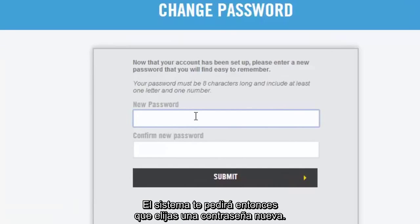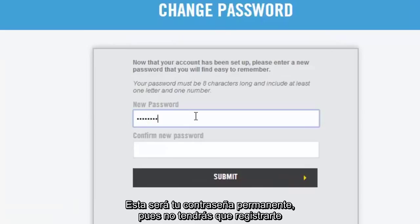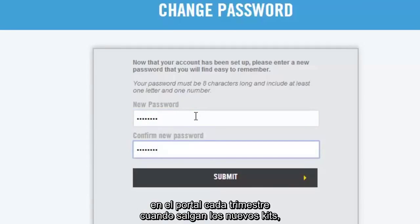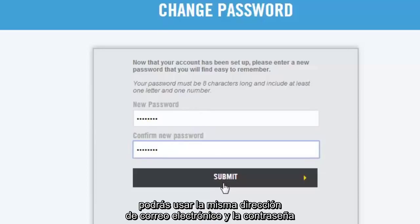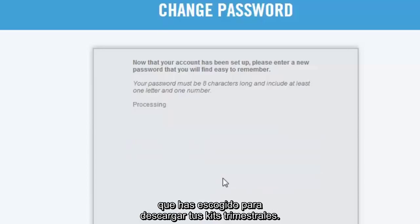The system will ask you to choose a new password. This will be your permanent password as you won't have to register for the portal every quarter that you get new kits. Next quarter, you'll just use the same email and the password that you've chosen right now to get your new quarter's kits.